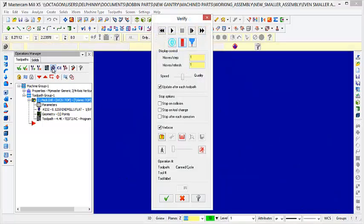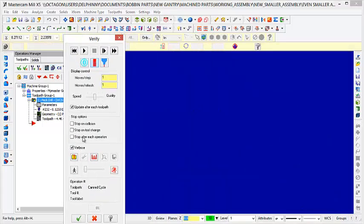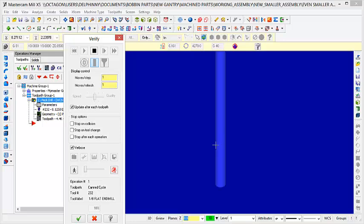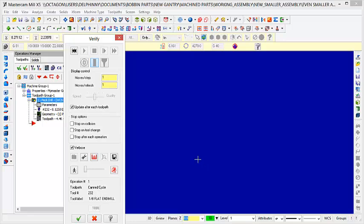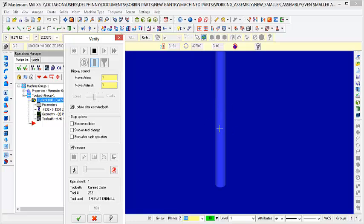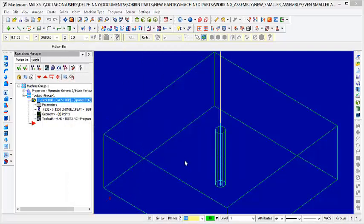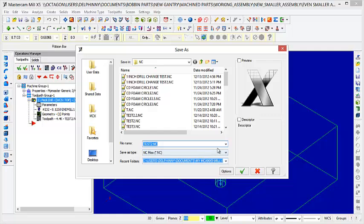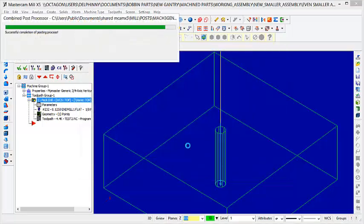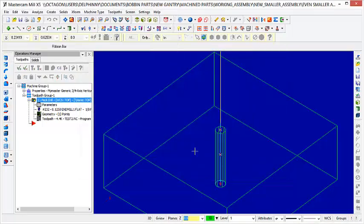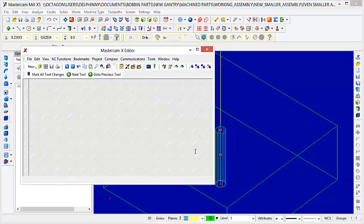And then, when you go to verify selected operations, this is the thing that made me not understand this thing. It doesn't show, of course you can't see the material, but you can see the drill bit. And you can see it doesn't show it going up and down, it just goes straight down. But on the actual machine, if you send the g-code to the machine, which is G1, it actually does, the machine does go up and down.